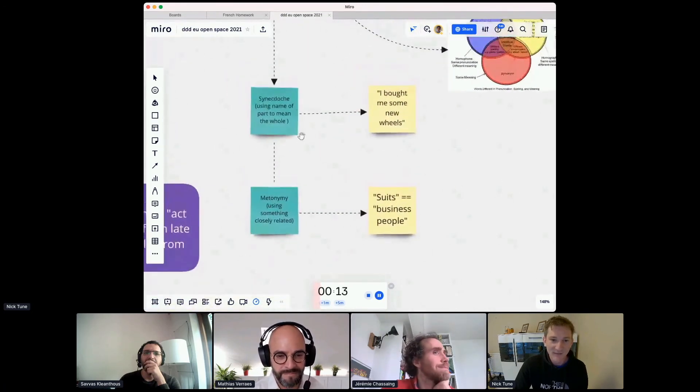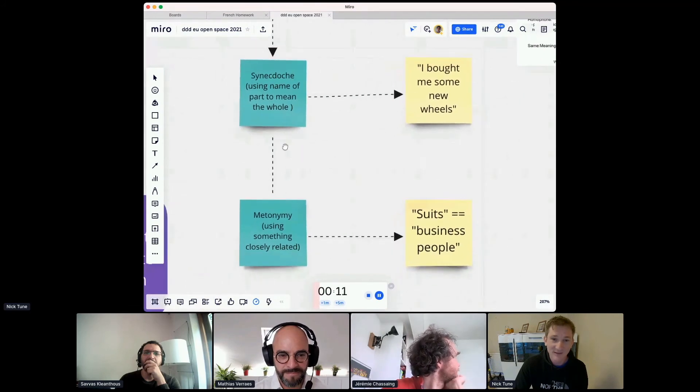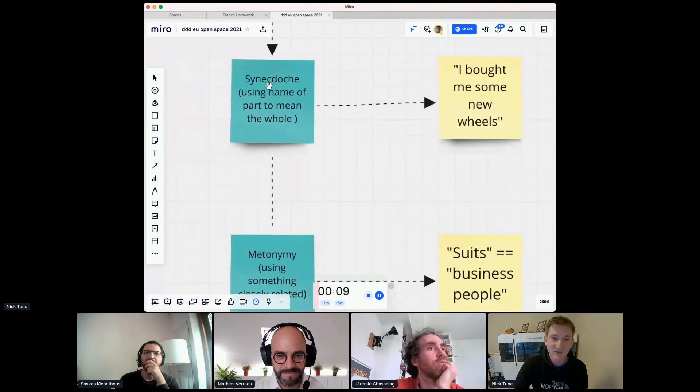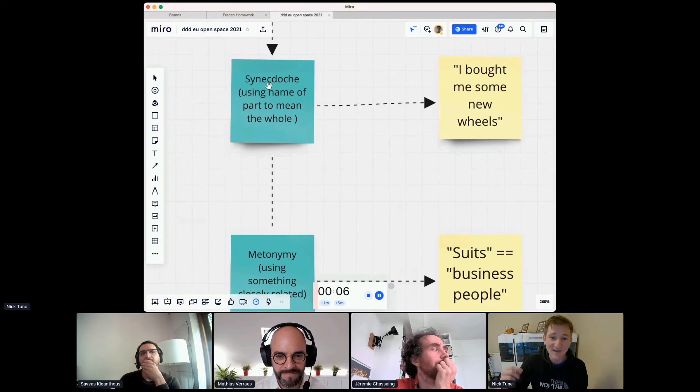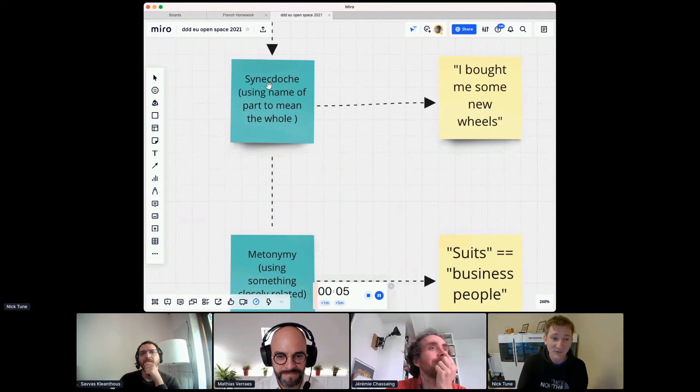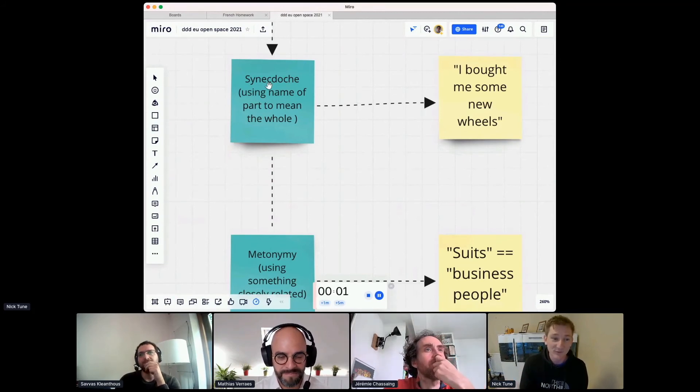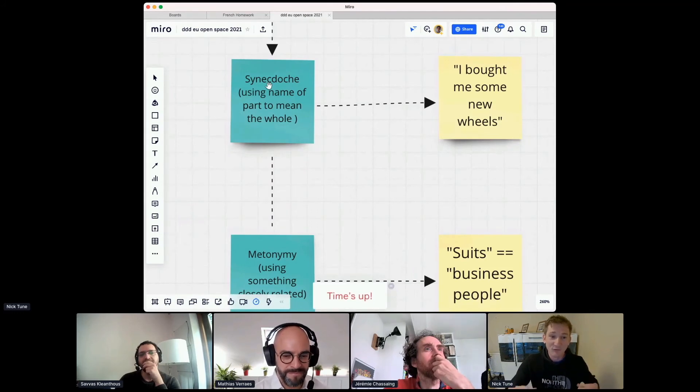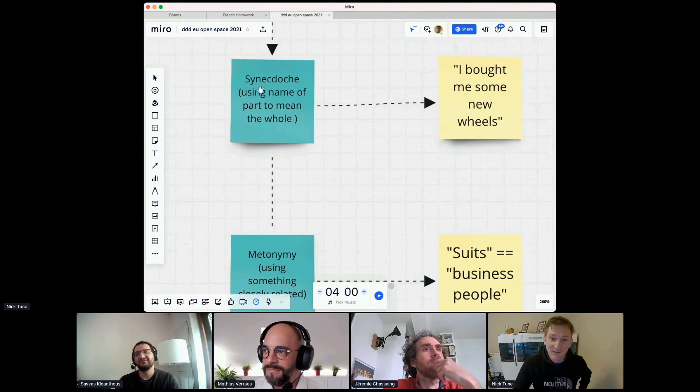And then a couple down here. I have no idea how to pronounce these either. I think this one is interesting. Synecdoche. It's where you use the name of a part to describe the whole. So example here is I bought some new wheels. Well, what you mean is you bought a car, but you're referring to the whole car just by its wheels.